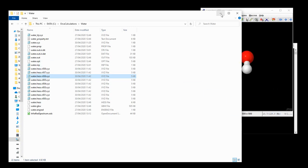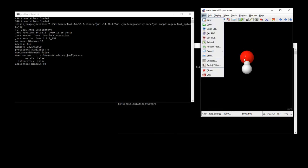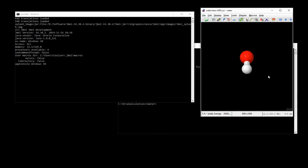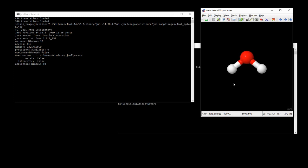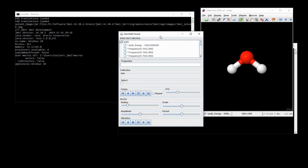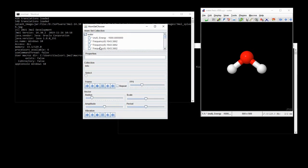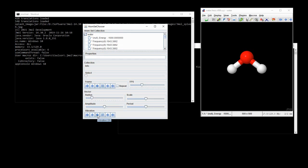We could also go to file and open. Now, if we have a look here, we can see that we've got our water molecule, but it's static. What we need to do to visualize the vibration is go to tools, atom set chooser, and then here we'll see, confirmed, the vibrational frequency. And here, where there's the vibration, we click this arrow in the middle.